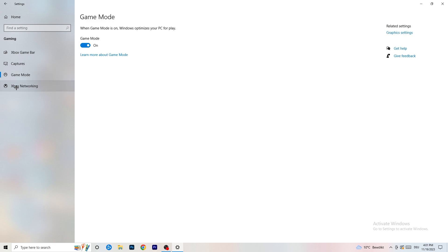Next, go to Game Mode on the left-hand side. This one you need to check for yourself. On my PC it works better with Game Mode on, but on some PCs it won't. Turn it on, check it, turn it off, check it — stick with whichever option works better for you.